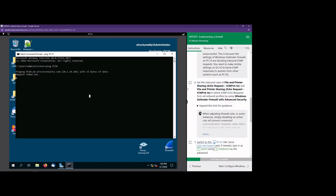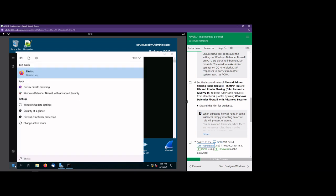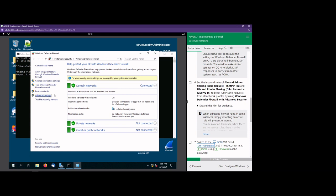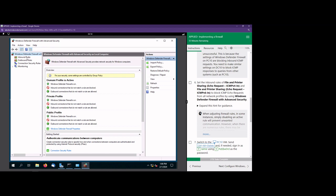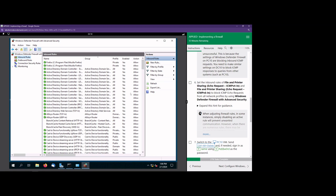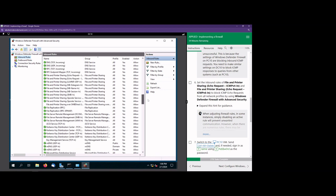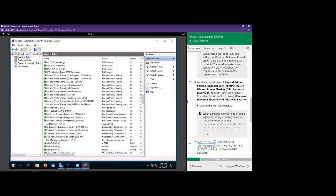We're going to hit the Start button, type firewall, and open Windows Defender Firewall. We go to advanced settings and select inbound rules because we want to block attempts coming to this machine. We're going to scroll down until we see File and Printer — it's in alphabetical order. We're going to block both ICMP v4 and v6 entries here.